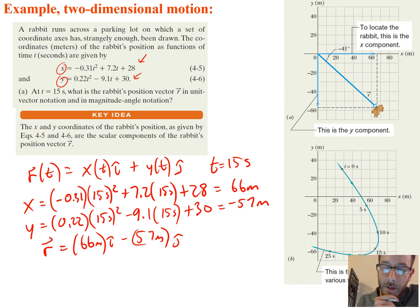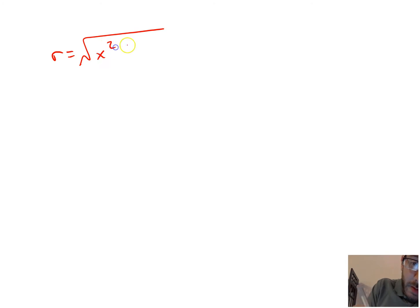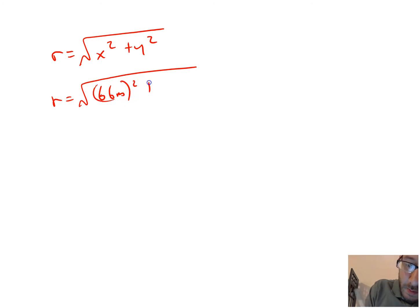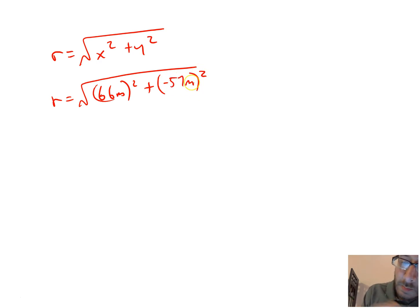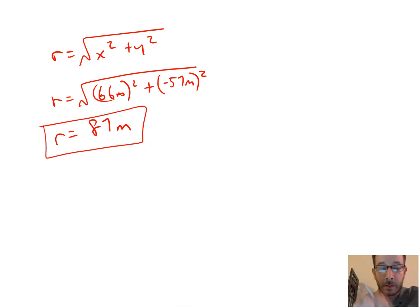It also asks us to solve it in magnitude-angle notation. To do that we use the Pythagorean theorem. R equals the square root of x squared plus y squared, which is the square root of 66 squared plus (negative 57) squared. The negative gets squared away and they add together. Our r magnitude is then 87 meters. I didn't write a vector symbol there because it's not a vector without a direction.